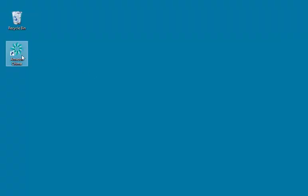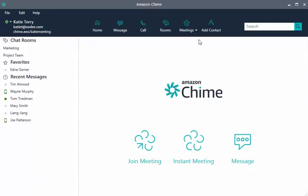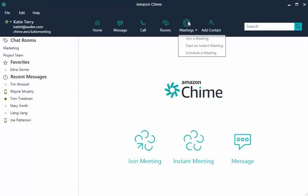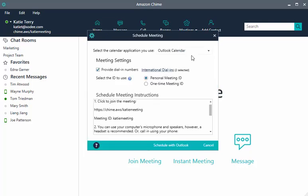Start by launching the Amazon Chime app. From the Launchpad, choose Meetings and schedule a meeting. This brings up the Schedule Meeting Assistant.